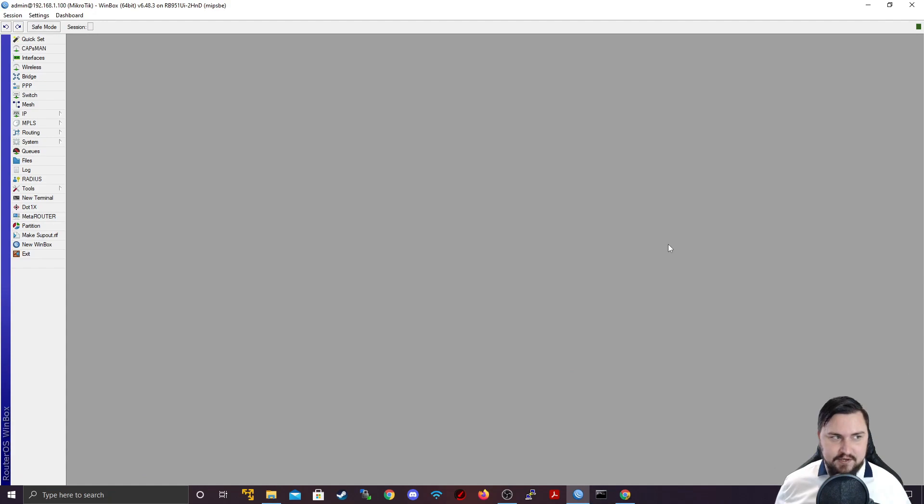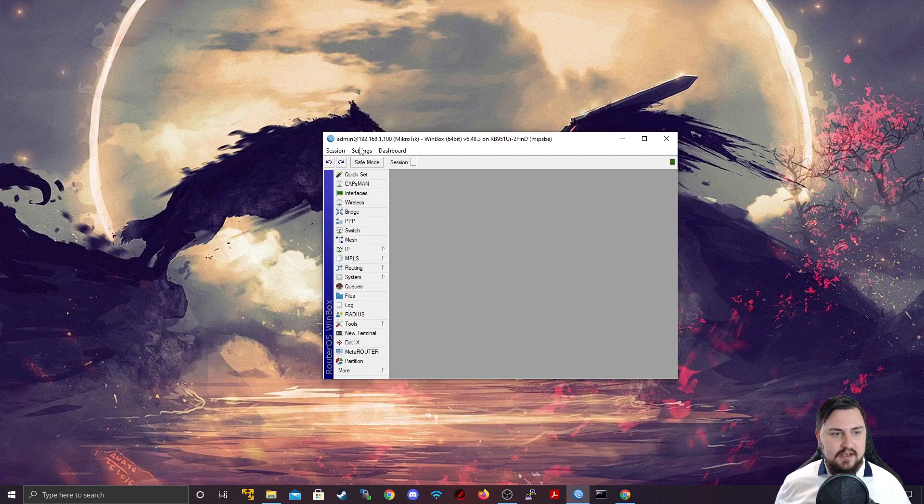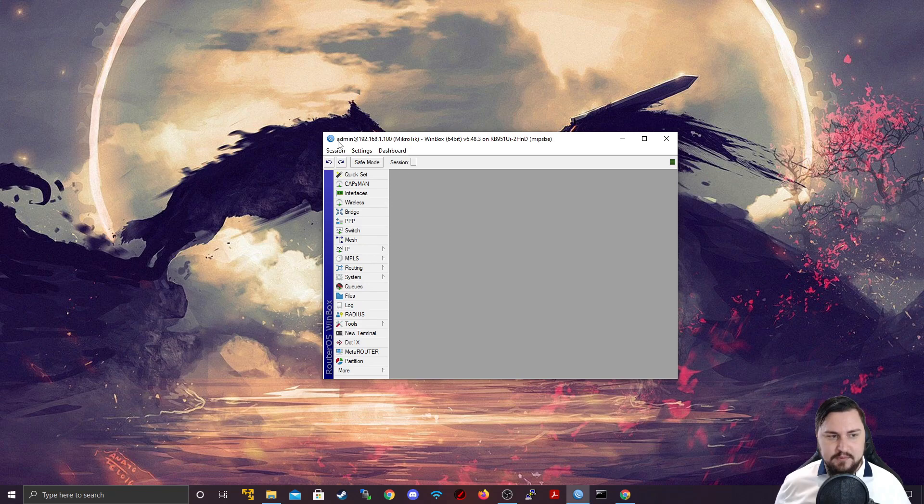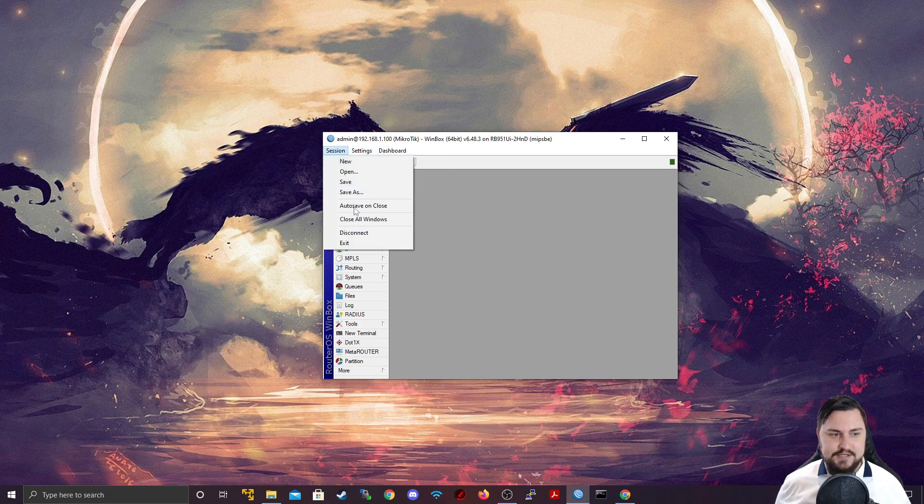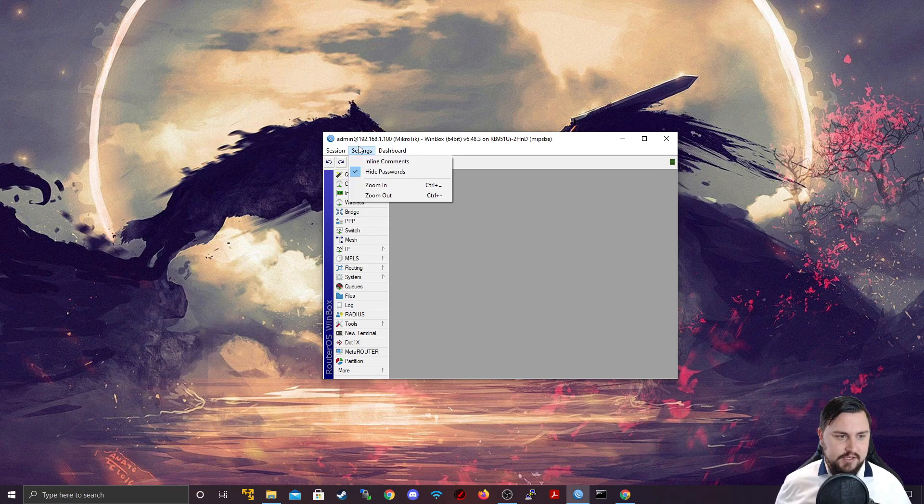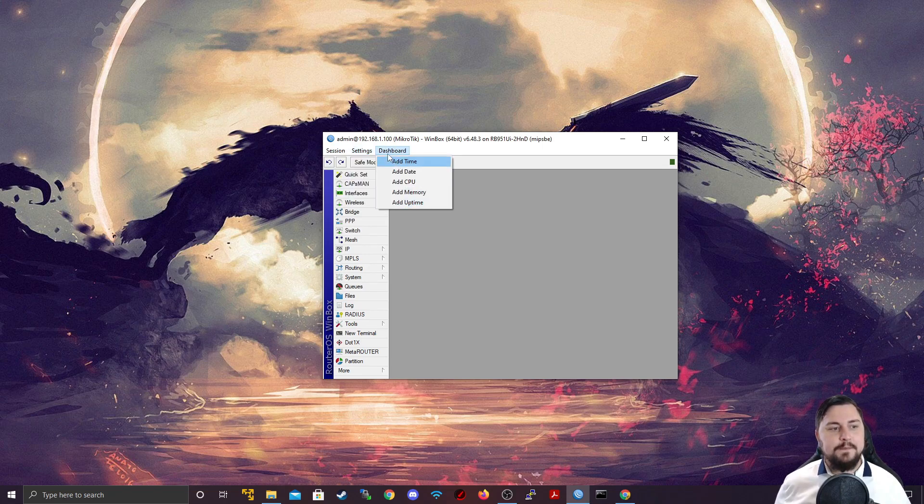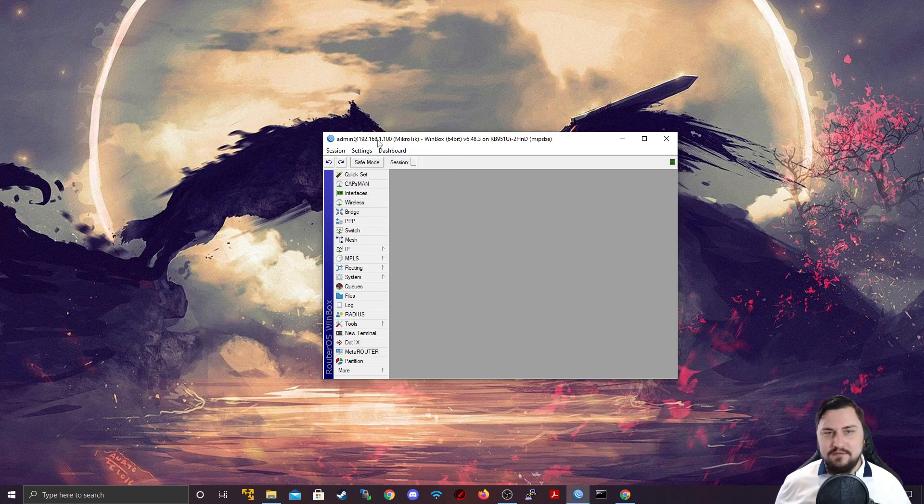And the first thing that I want to do is I want to explain what's happening. So, with Winbox, at the very top, you'll see there's three different options. You get your session, get your settings, and you get your dashboard. So, even before this, if you look at the very top, you can see there's an admin ad.